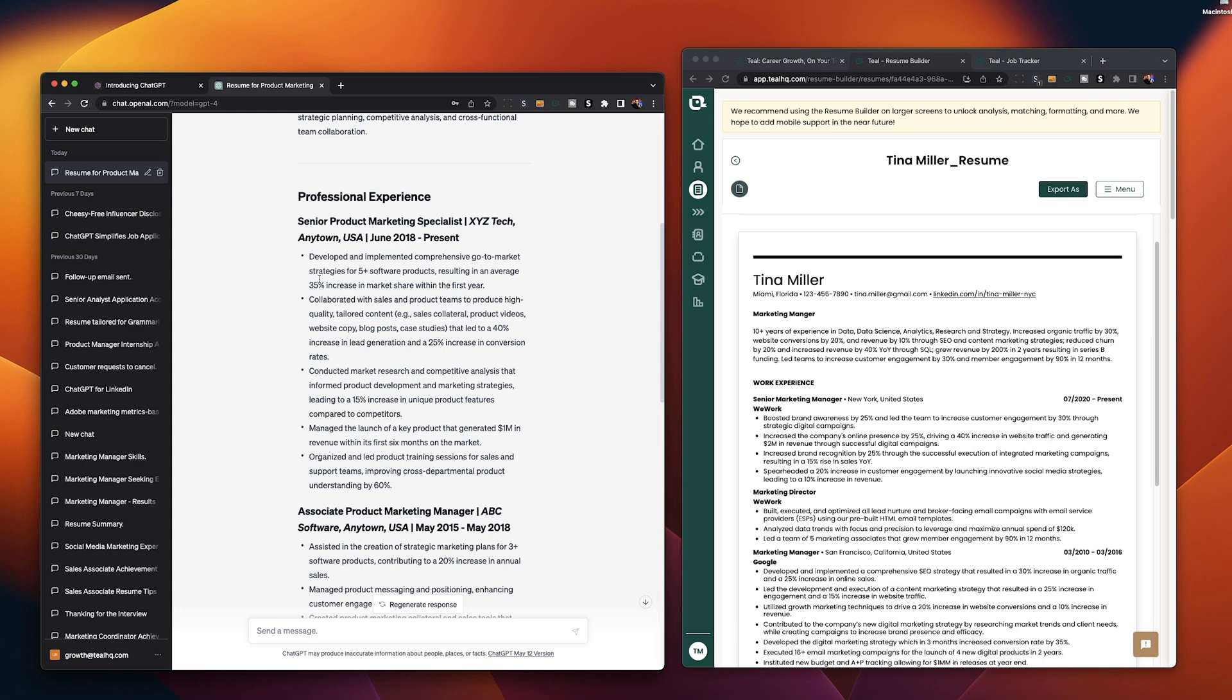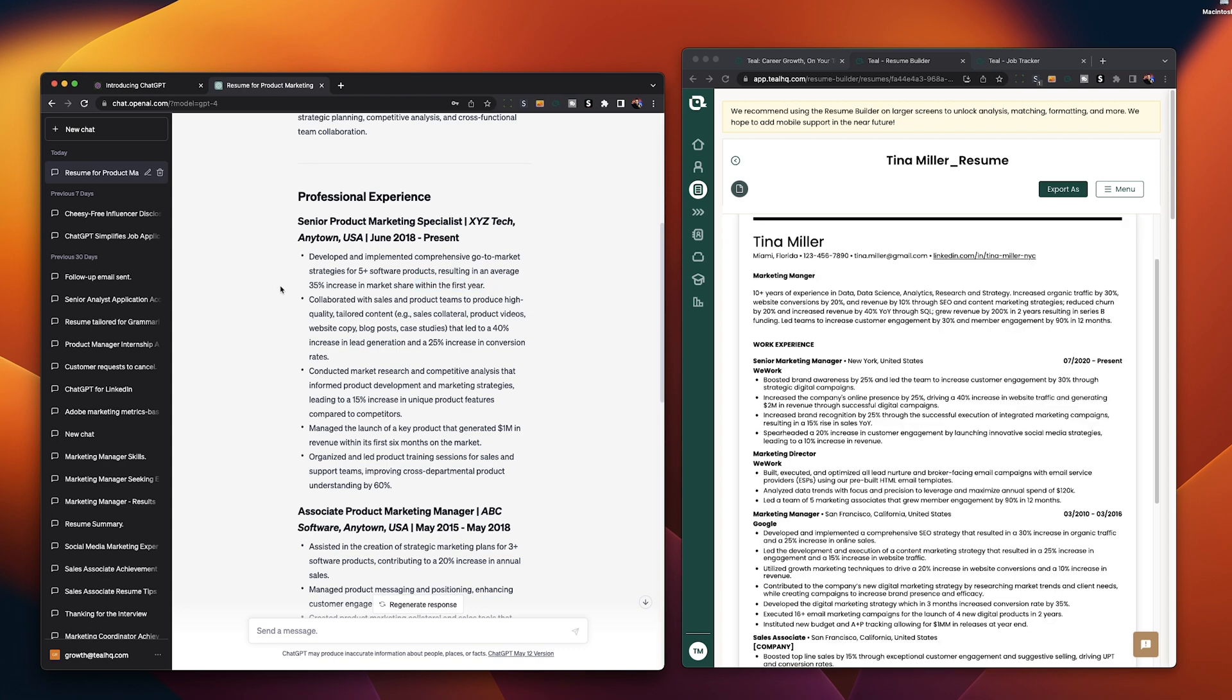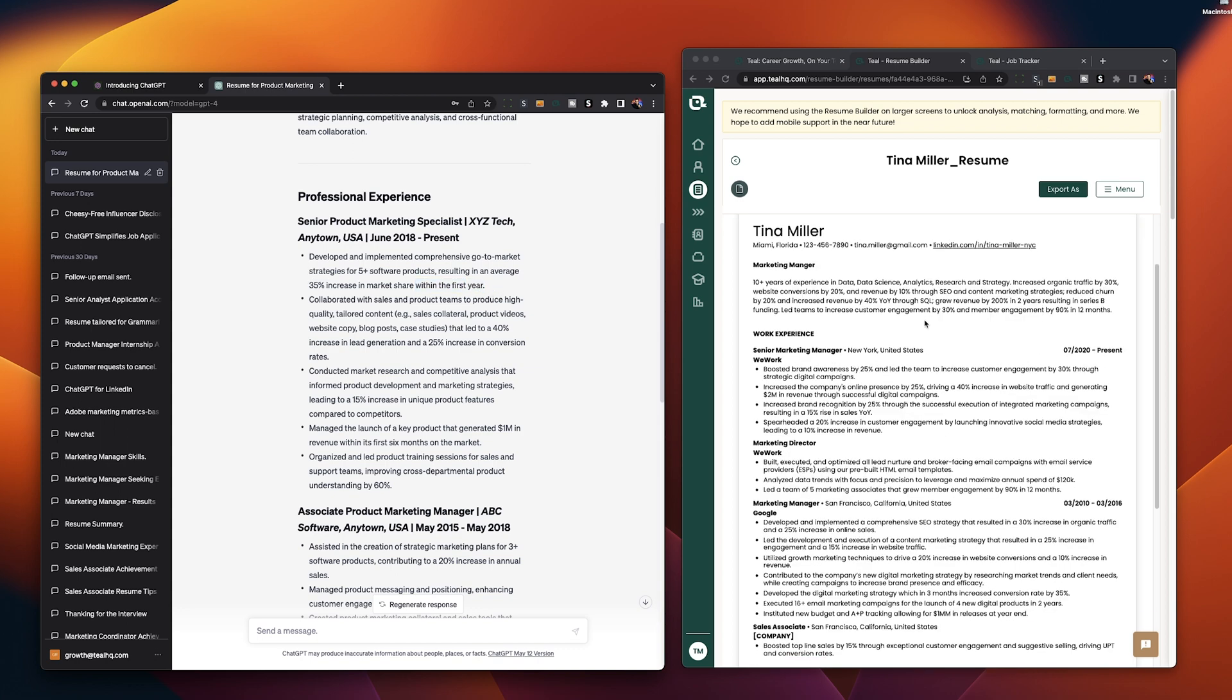Well the first thing you can take a look at is how the achievements are framed. If we look at this top achievement here developed and implemented comprehensive go-to market strategies for five software products resulting in an average 35% increase in market share within the first year. That is an achievement that next to no one will probably exactly relate to but what you can look at is the structure of this achievement we have developed and implemented at the top these are action verbs comprehensive go-to market strategies that's kind of the what we're working on resulting in an average 35% increase that's our success metric within the first year and then that's our timeline for how long everything took. That is a very good framework that you can use as you write your own resume.